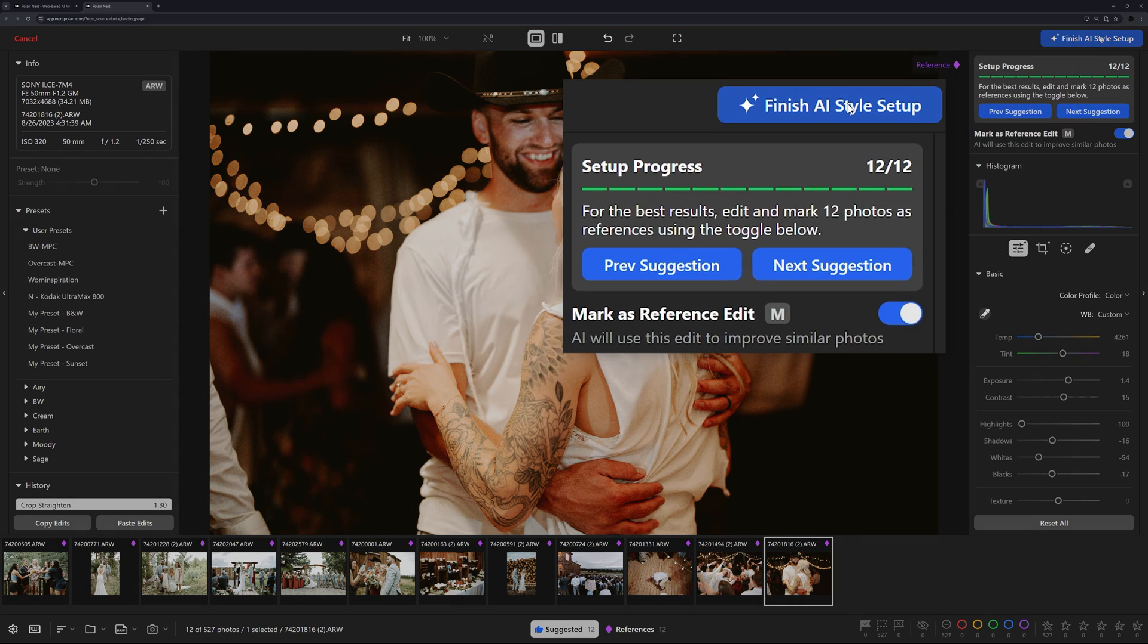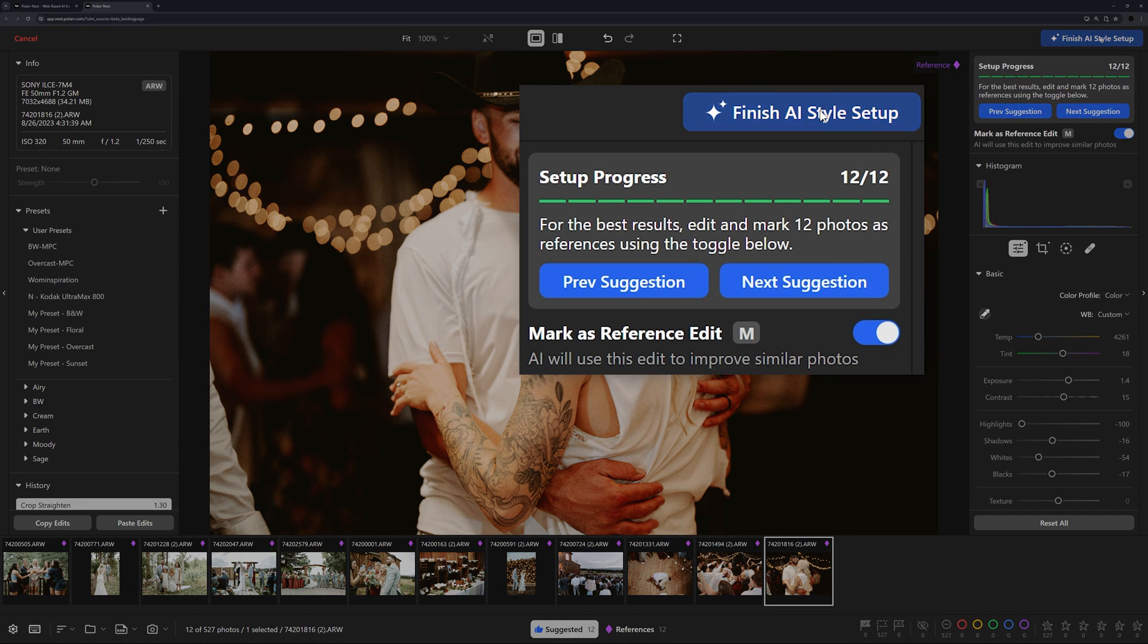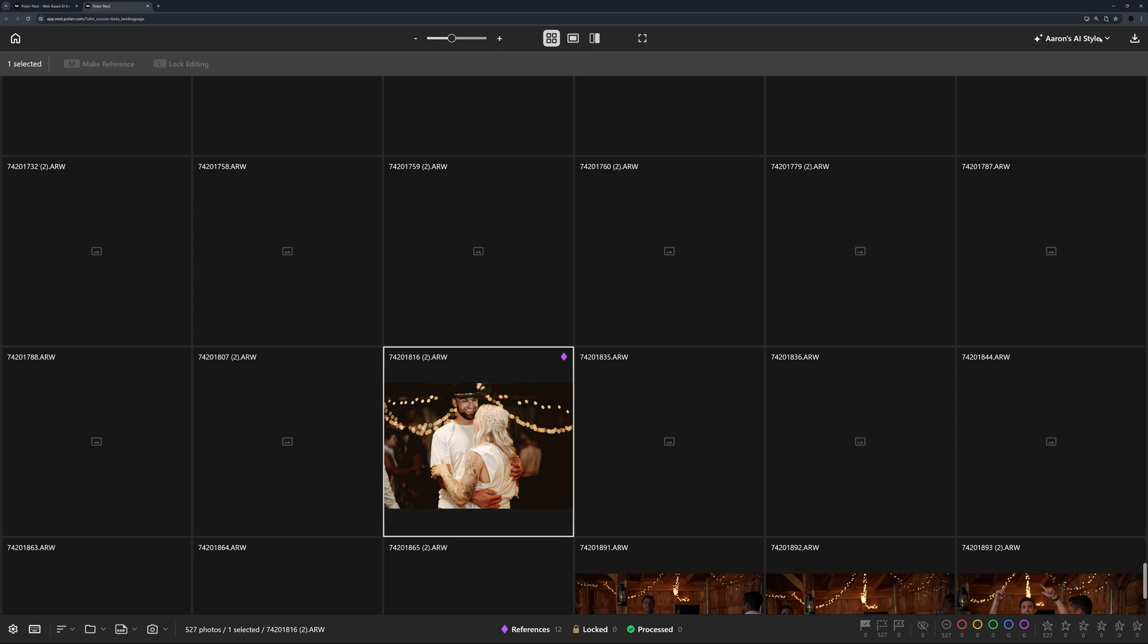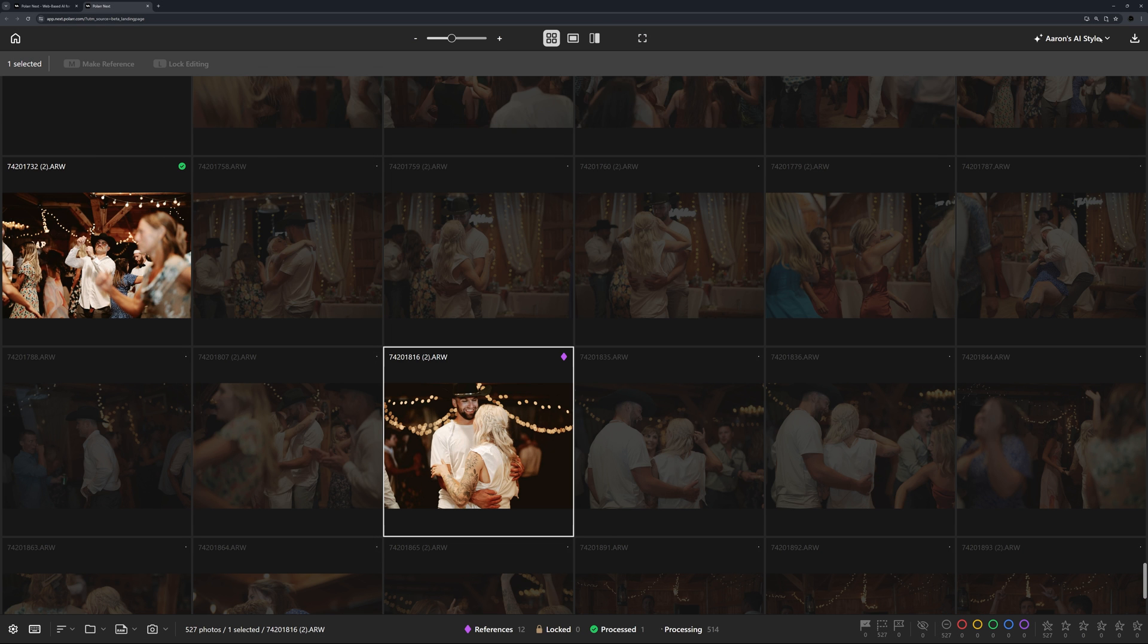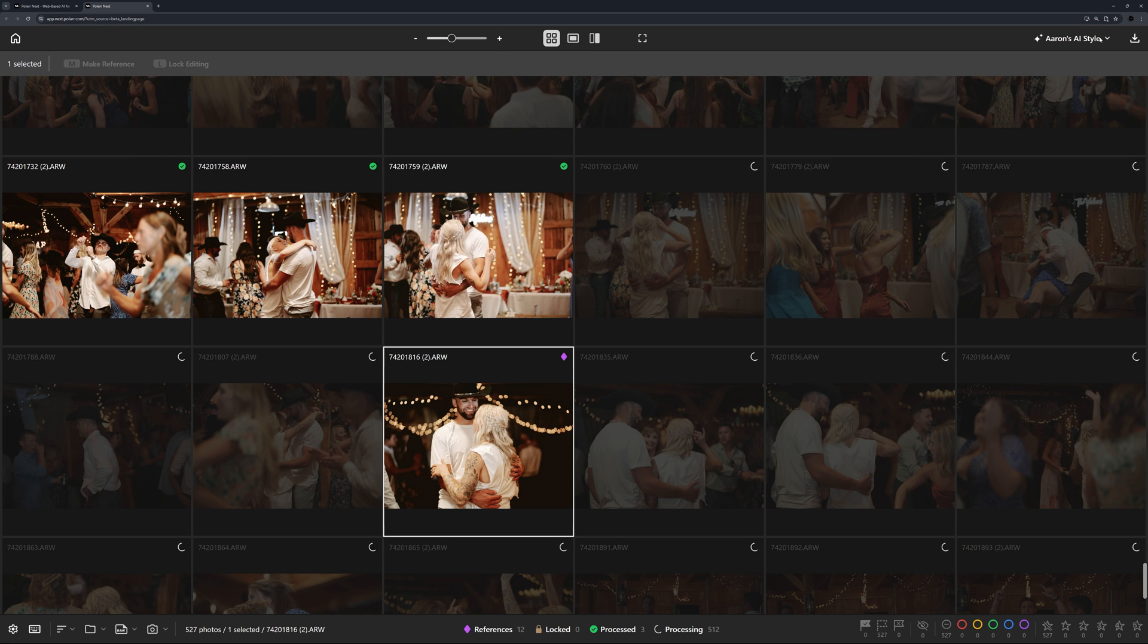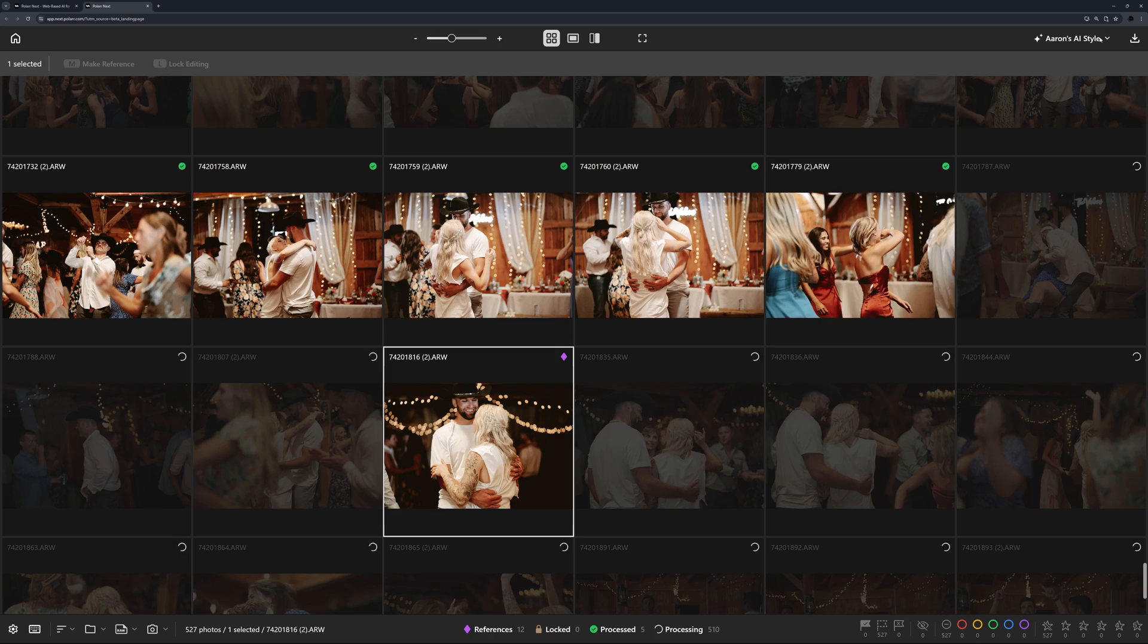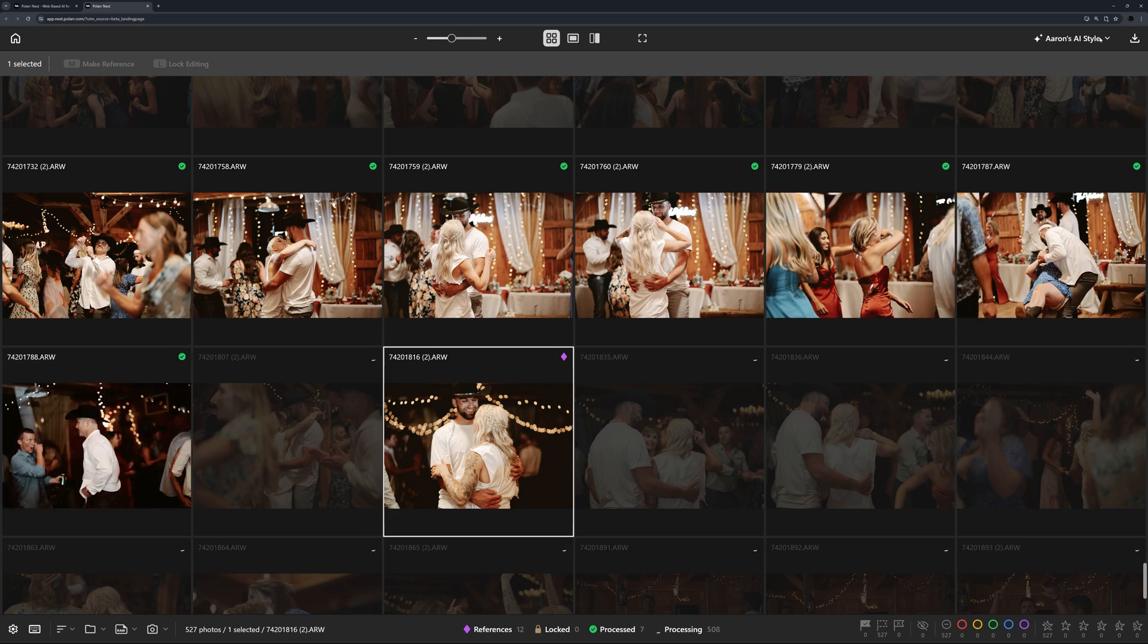Once you're done, the AI will start emulating your editing style across all your photos and you can view the results right away. Now, here's the amazing part.